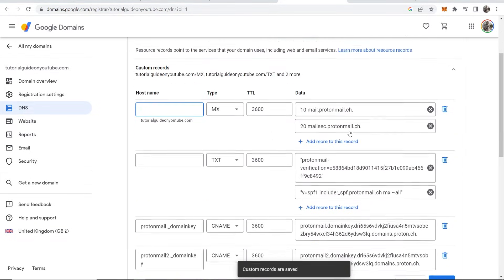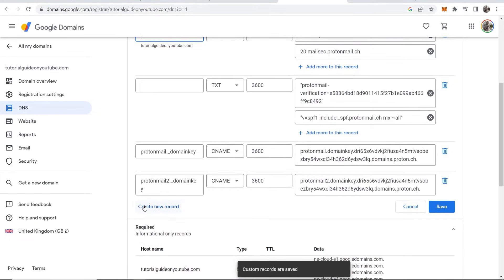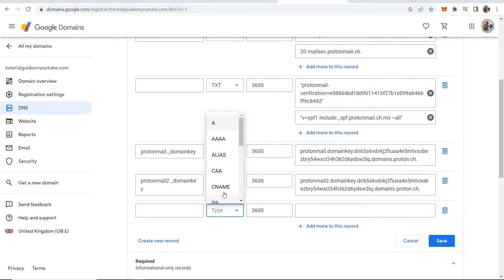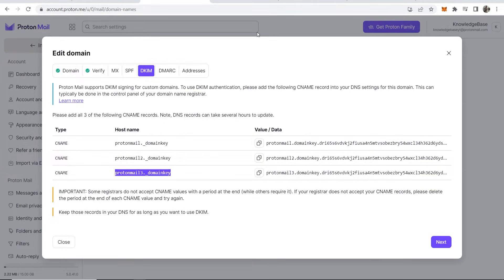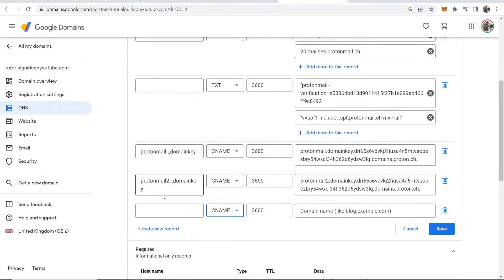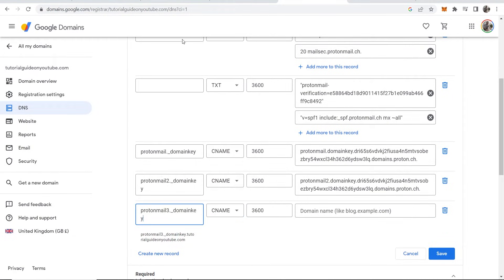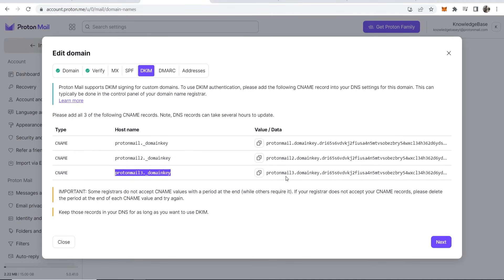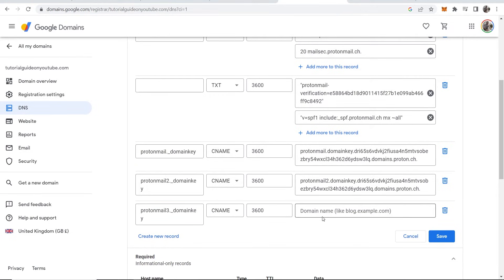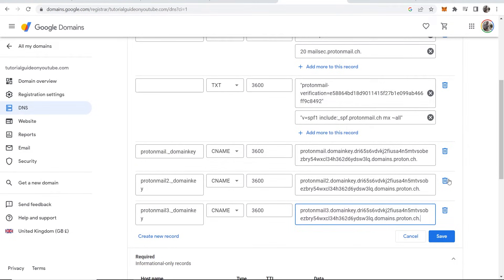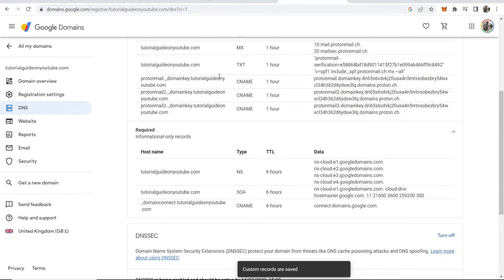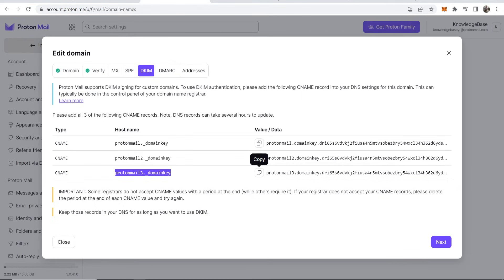Manage Custom Records one more time, Create New Record, CNAME record. This one has hostname 'protonmail3._domainkey'. Copy and paste that in. Copy the third value from Proton Mail, paste it in the data field, and click Save. There we go — all three CNAME records done. Click Next.